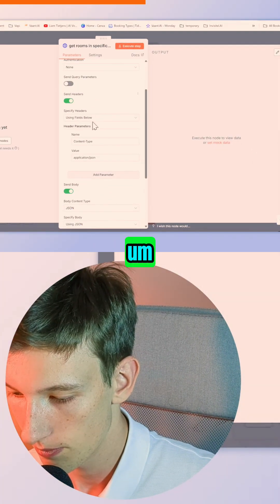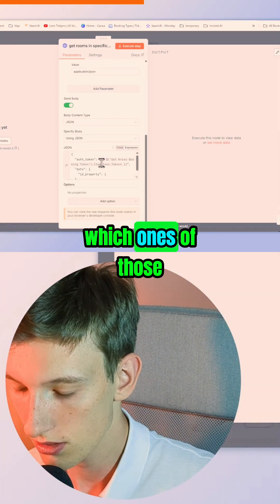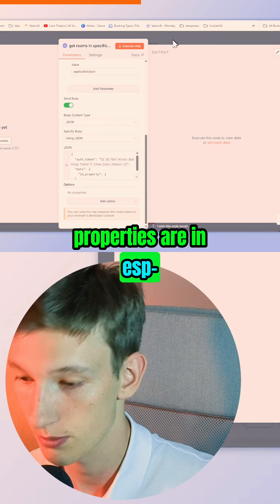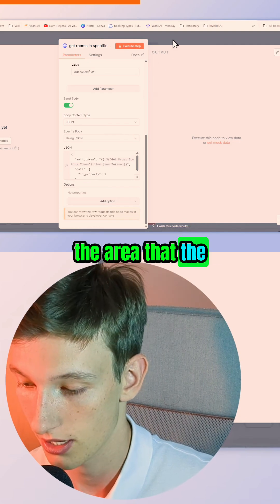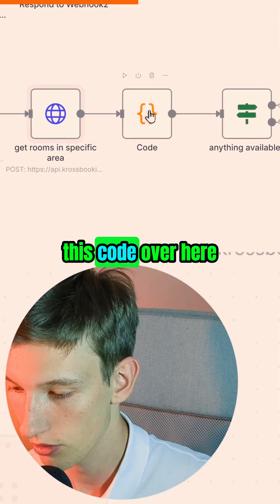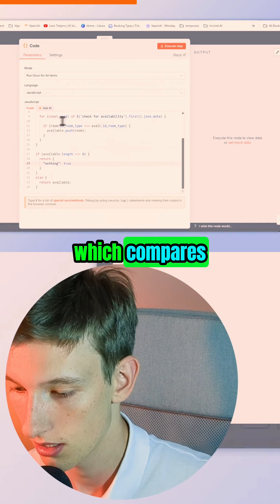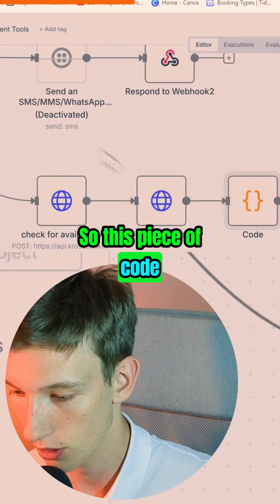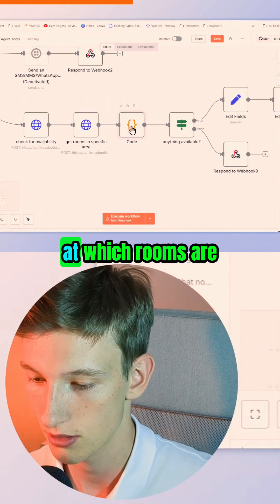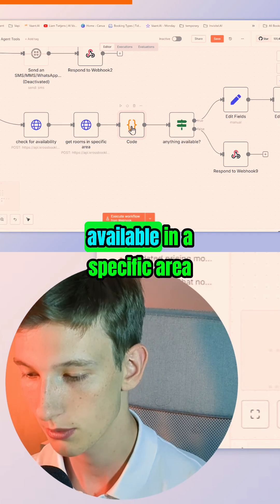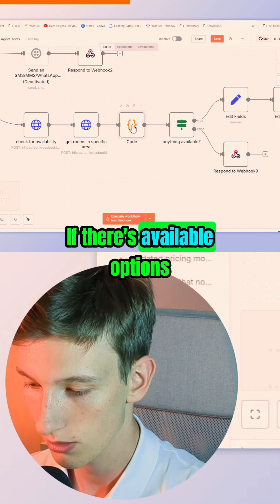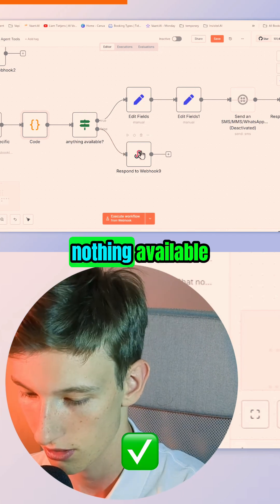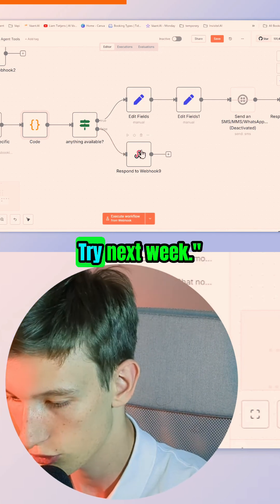Next, what we do is we have a look at which ones of those properties are in the area that the customer requested. And then we have this code over here, which compares those two modules. What it does is it has a look at which rooms are available in a specific area. If there aren't available options, it says to the customer: sorry, nothing available, try next week.